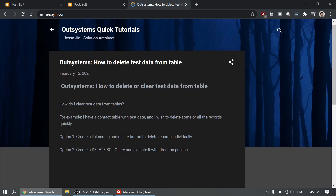The first option is to create a list screen for the contact and a delete button to delete your records individually. The second option is to create a delete SQL query and execute it with a timer on publish.